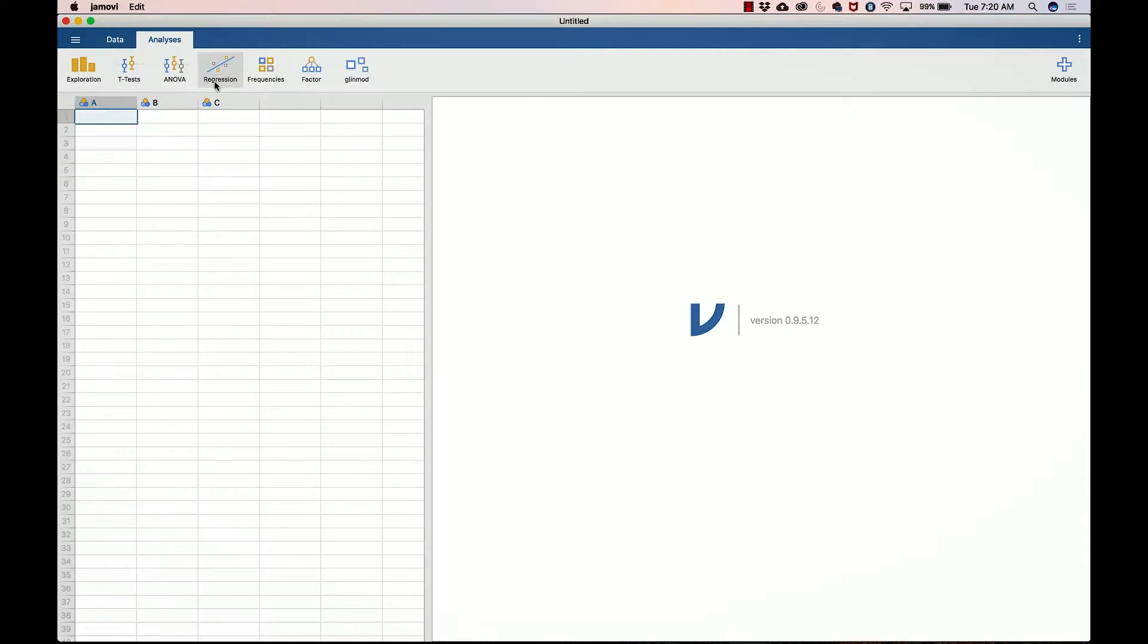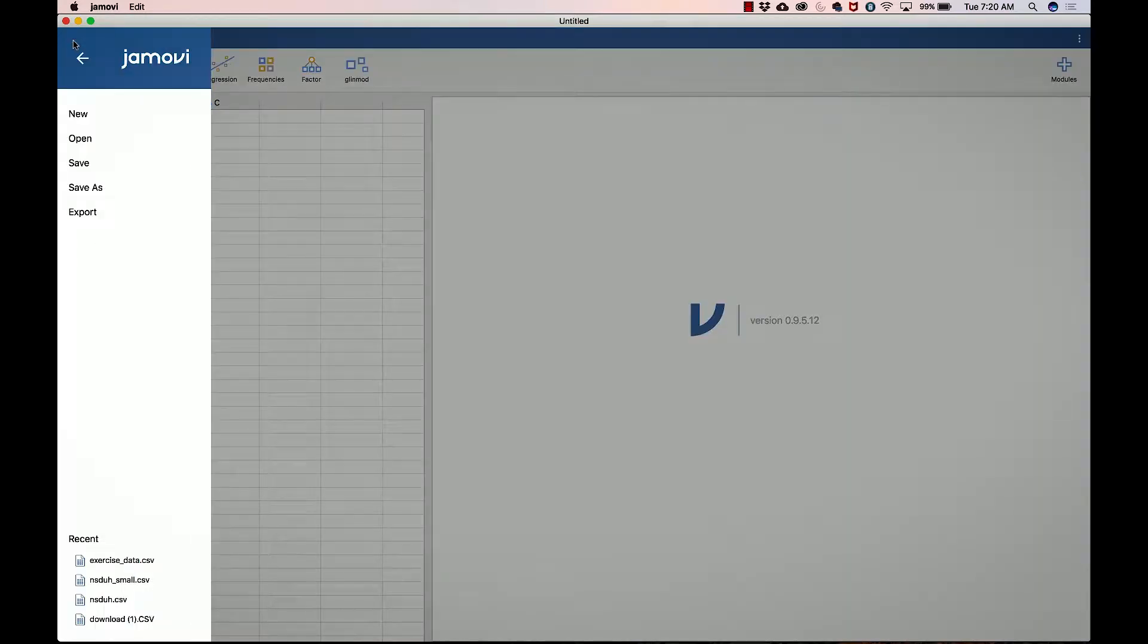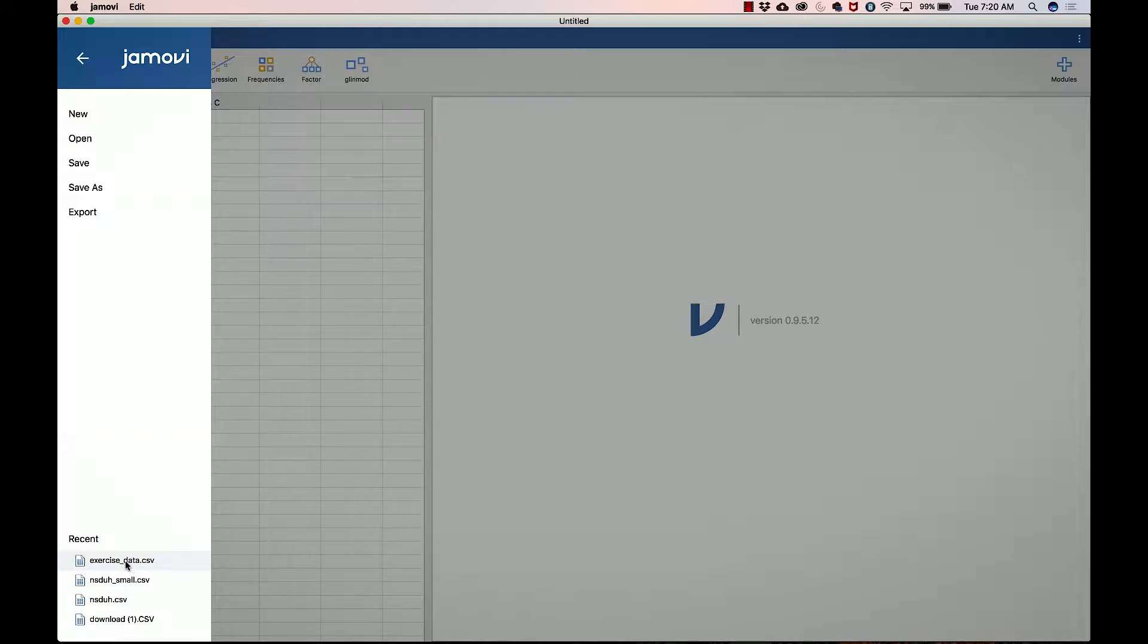Welcome back. I know you can't wait to get started, so let's get to it. Here we are in Jamovi, and just as before, we're going to start by loading a data set. So clicking on this button right here and then finding exercise data.